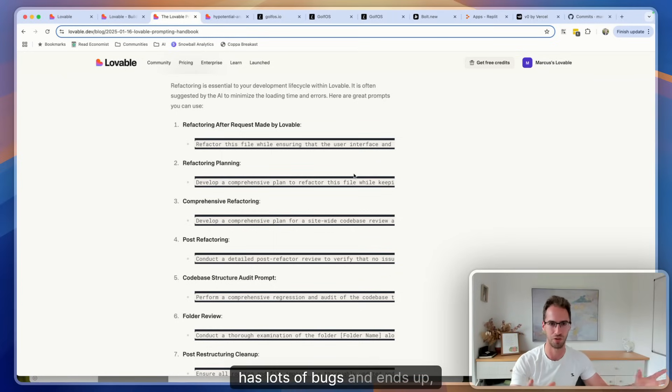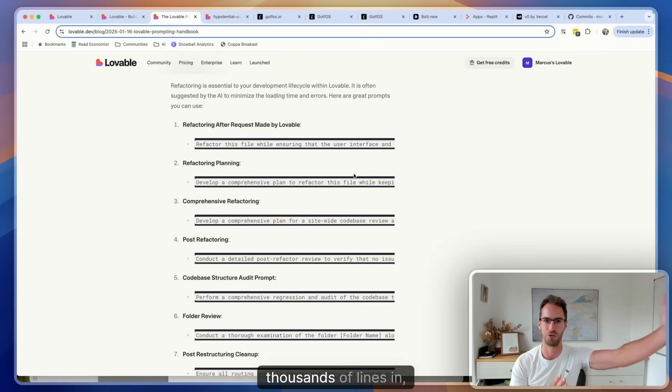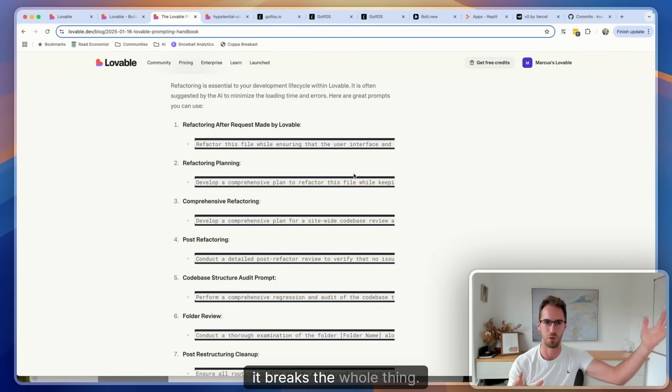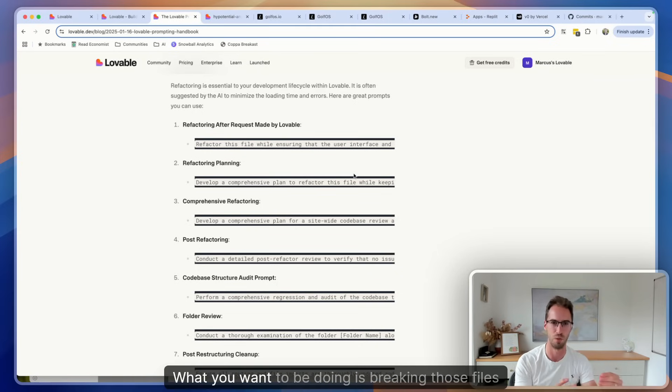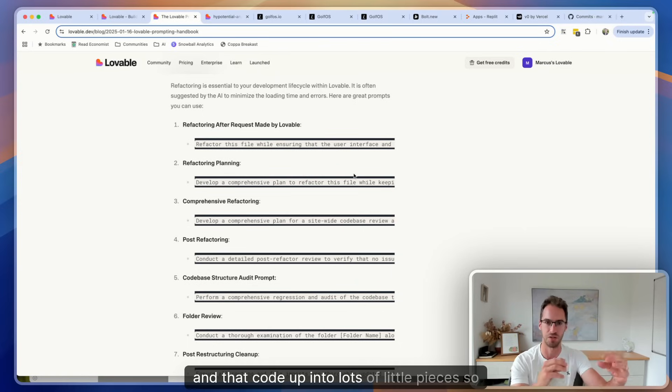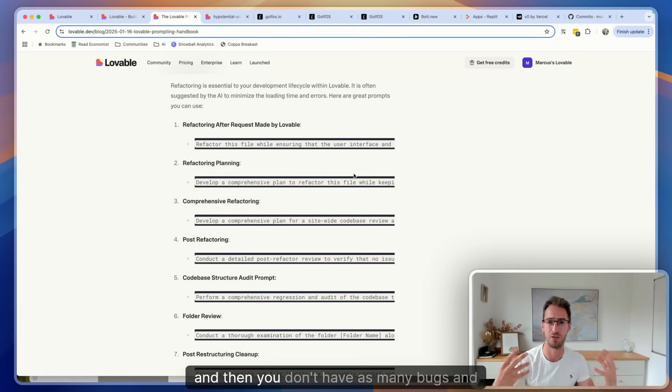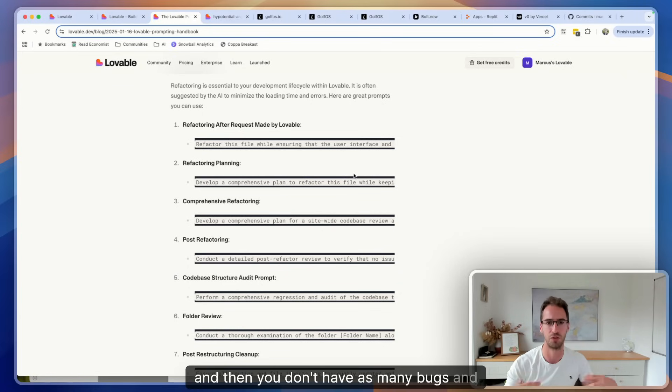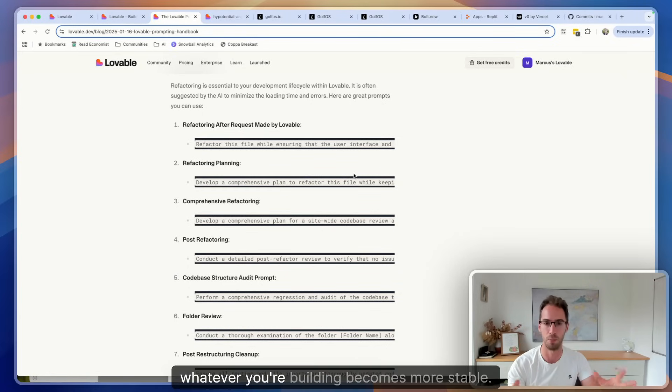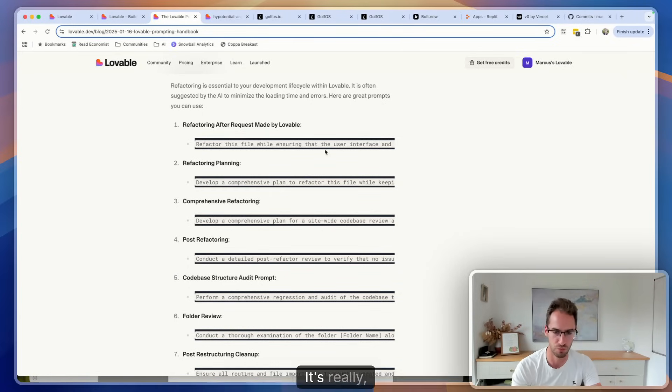And the reason that's so important is because if you don't tidy it the code just gets bloated, crowded, it has lots of bugs and you end up, you know, you have one file that's got thousands of lines in and so you break one line, breaks the whole thing. What you want to be doing is breaking those files and that code up into lots of little pieces so it's more modular, more manageable, and then you don't have as many bugs and whatever you're building becomes more stable. So we want to do refactoring, it's really really important.